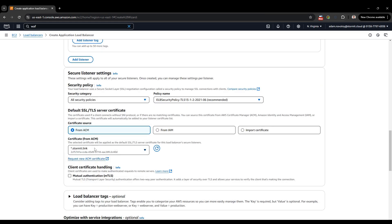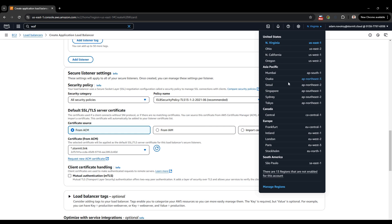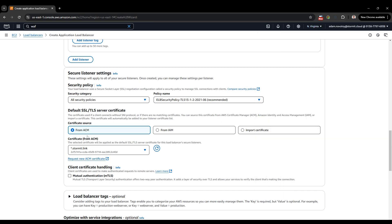I already have a certificate in Amazon Certificate Manager, but if you need one just go to Certificate Manager and go through the process of creating one. Make sure you are doing everything in the right region. For CloudFront you will definitely need a certificate in North Virginia — so if your load balancer is in Ireland, create a certificate in Ireland but also create one in North Virginia. It doesn't cost you anything. CloudFront stores its certificates in North Virginia.